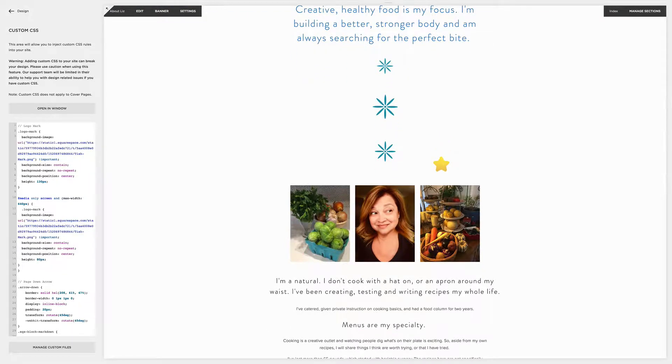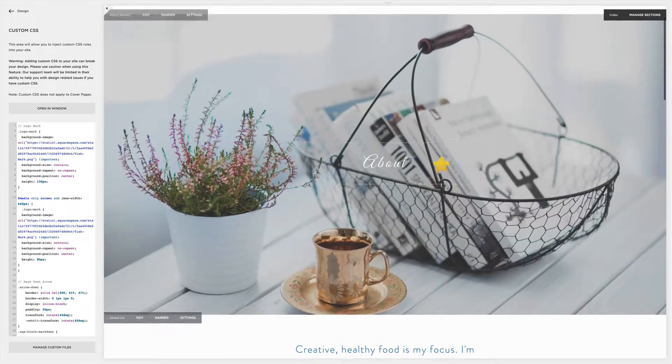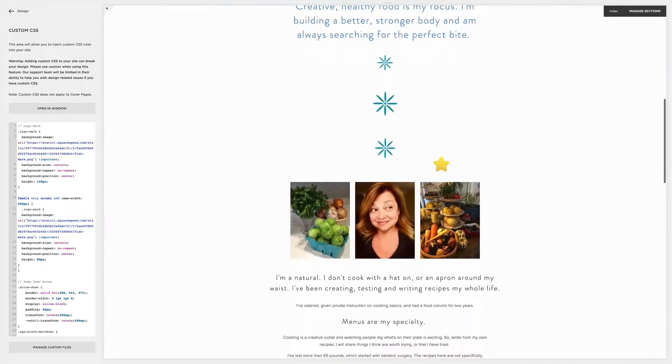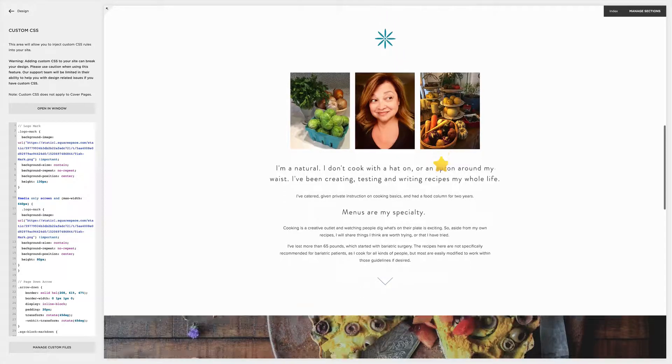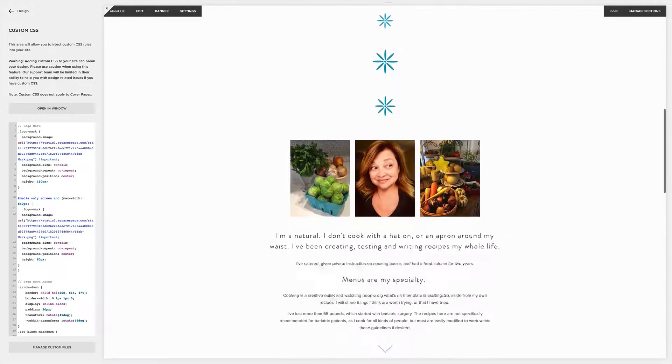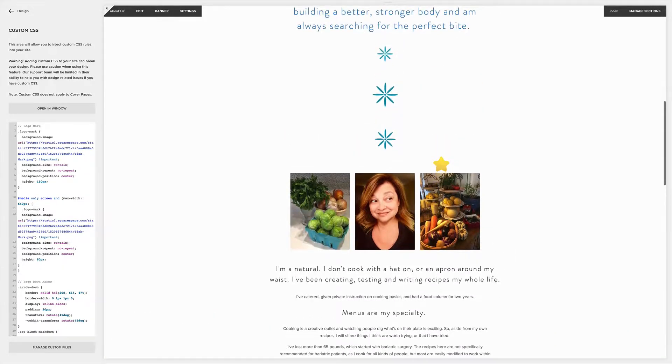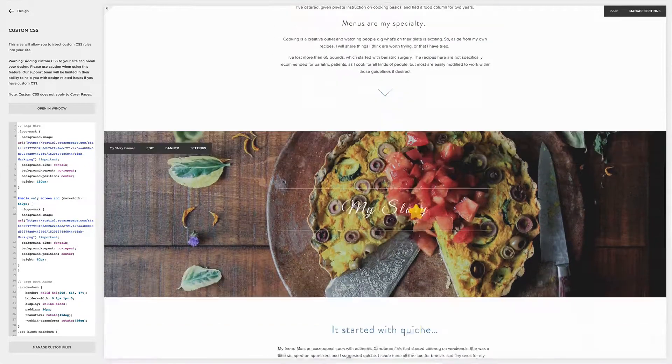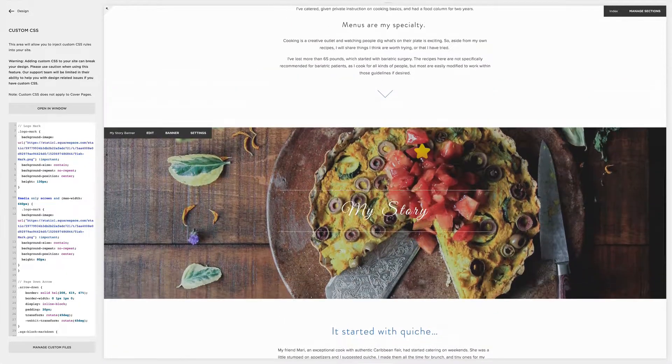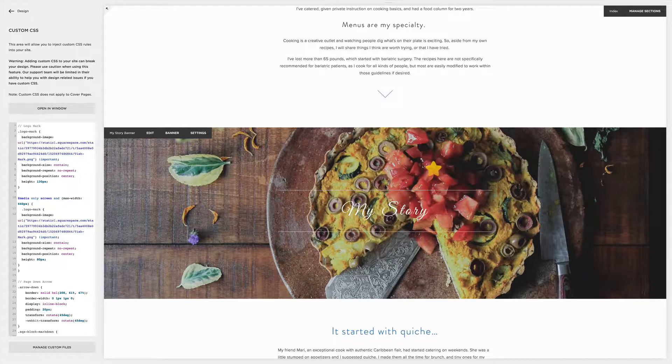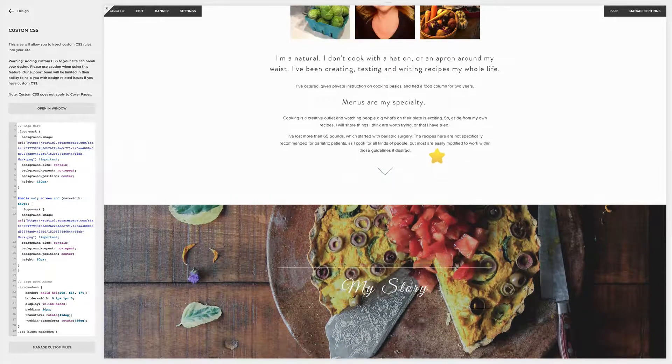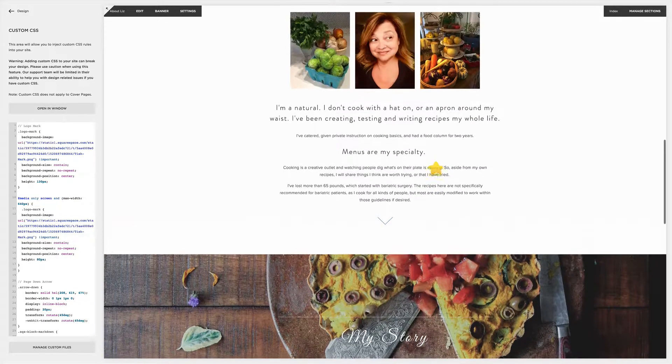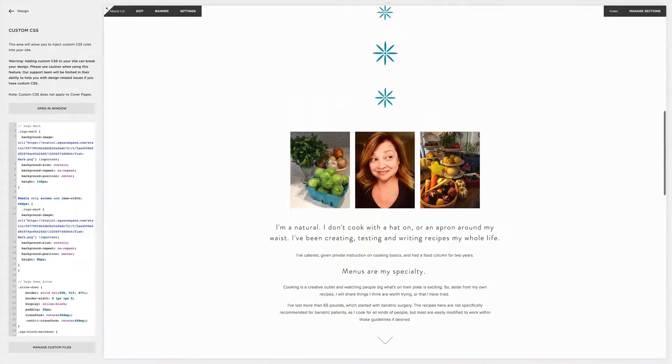Now another thing that you can do: I'm here using the Brine template and my client was reading her about page and she said, well, not everyone knows that there's actually another section, that you have to keep scrolling. She said, oh I just saw by chance there is actually more. Can we have like a little arrow there?